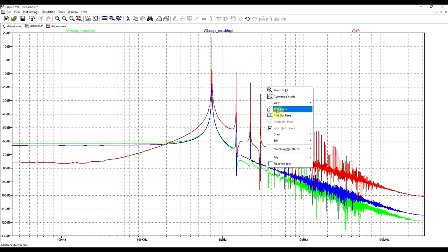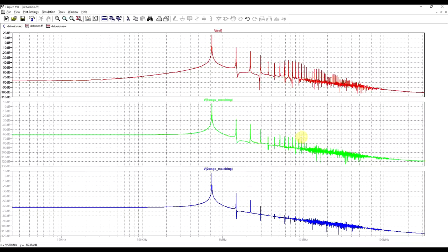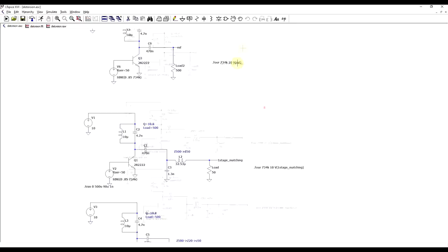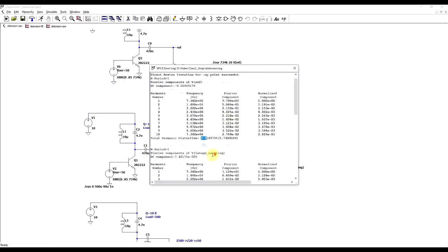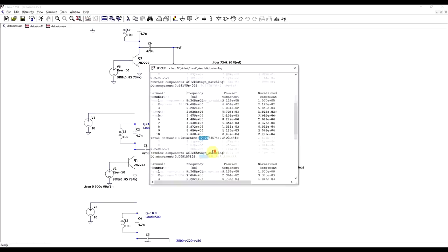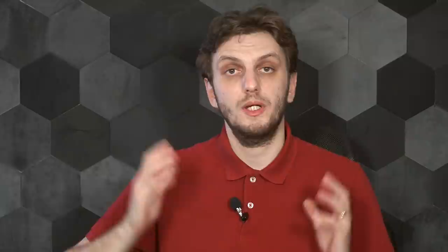And we can analyze these three circuits in multiple ways. First of all we can look at the various sine waves. Second thing that we can do is look at the FFT spectrum, and here if we split our three measurements into three different plots, we can start to make out that the first signal has the most amount of distortion and the other two are a bit cleaner. And finally we can do a proper distortion analysis by using the FOR statement. So we can see this using the error log, and for our reference circuit we can see that we have 5.7 percent of harmonic distortion, for the single stage matching network we have 2.2 percent, and then for the two stage matching network we have 0.95 percent.